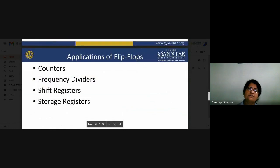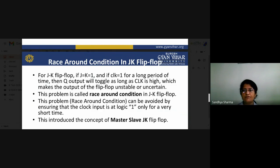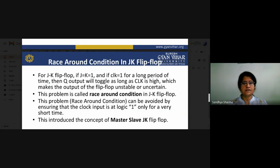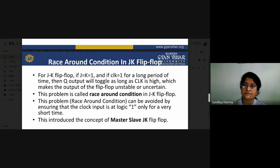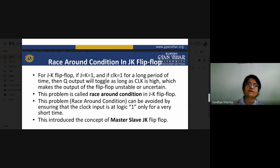Applications of flip-flops include counters, frequency division, and shift registers. Now reviewing JK flip-flop: when J=1, K=1, and clock signal is high for a long period, the Q output will toggle continuously as long as clock is high, making the output unstable. This problem is called the race-around condition. This race-around condition occurs in the JK flip-flop when both inputs are one.